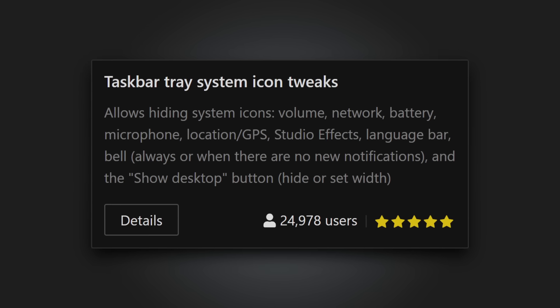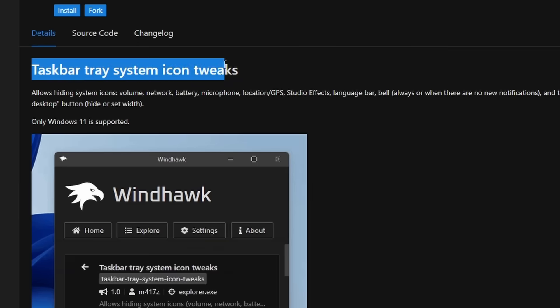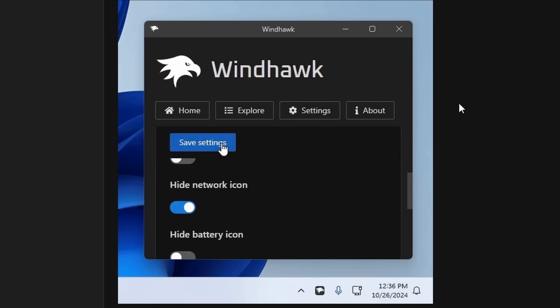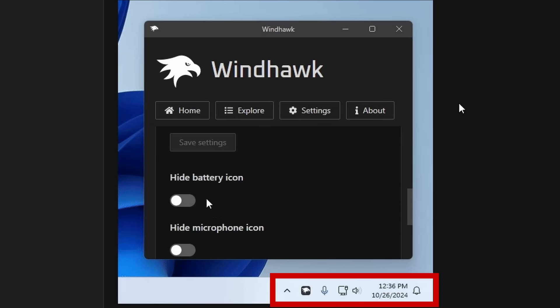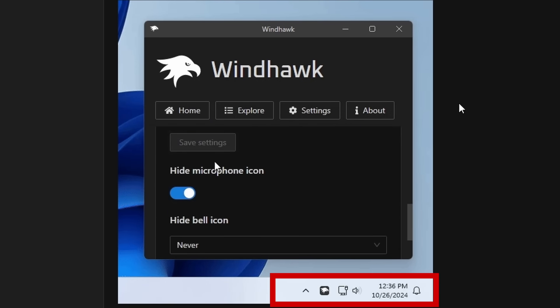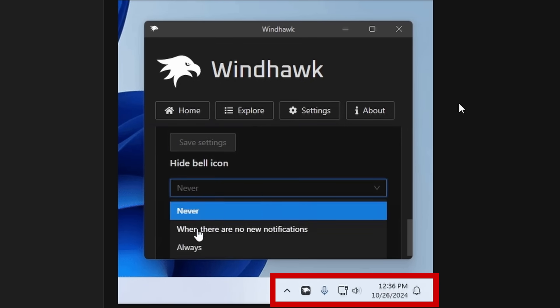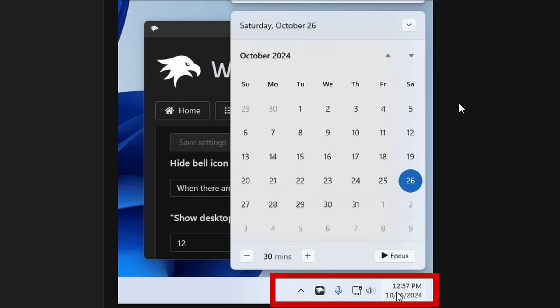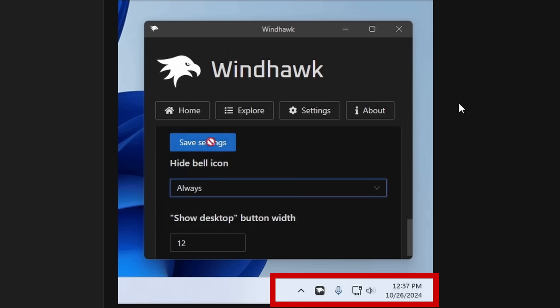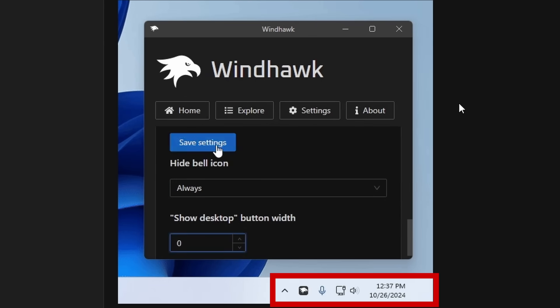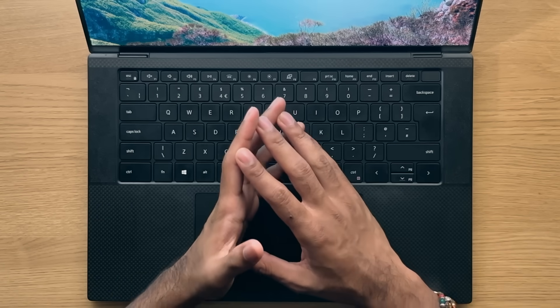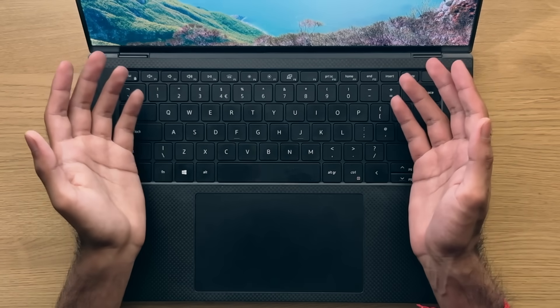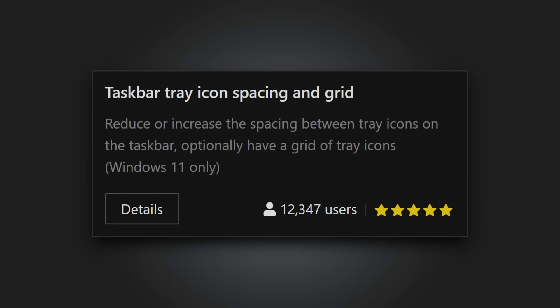Taskbar system tray icon tweaks. Following in a similar fashion, this mod allows you to hide various elements that are grouped together by default in your taskbar, as well as being able to display the show desktop button as it was in older versions of Windows, and you can even change the width of it as you like as well. I think you can really get quite a minimal taskbar setup with this tool.